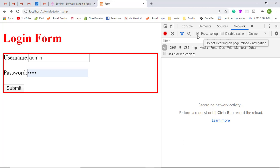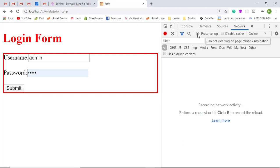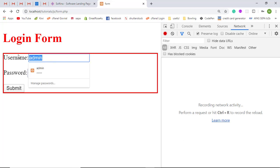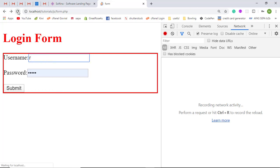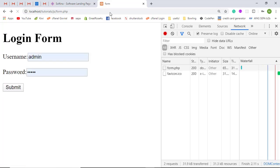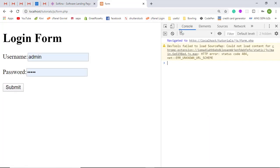There is also a 'Preserve Log' option — if this is not checked, once the page is refreshed, the previously shown files are removed and only the latest ones are loaded. But if you check this checkbox, both the older and the latest requests will be kept. Let me refresh the page to demonstrate.